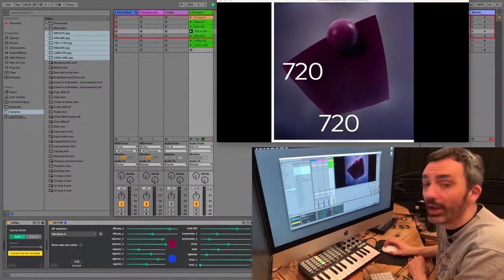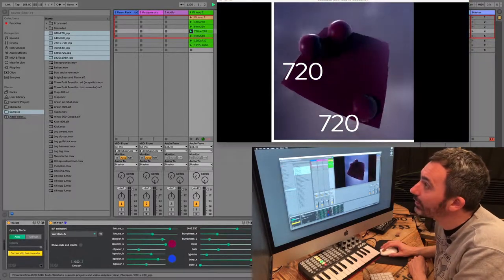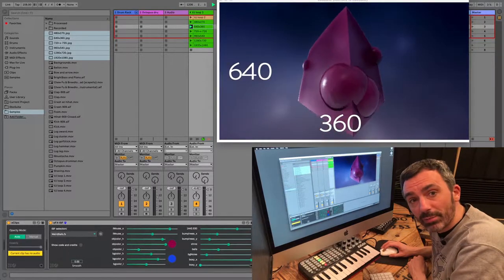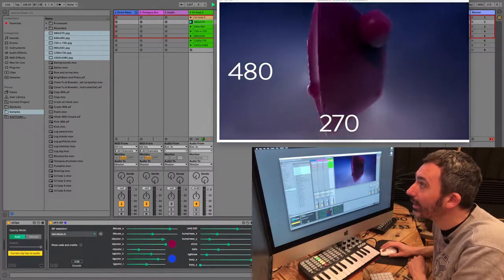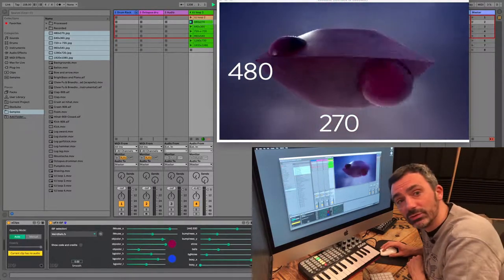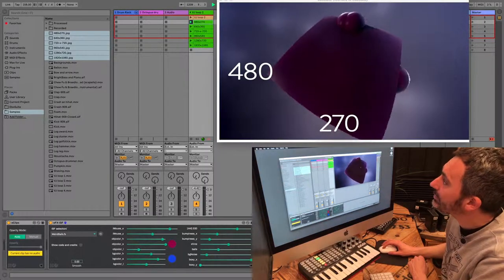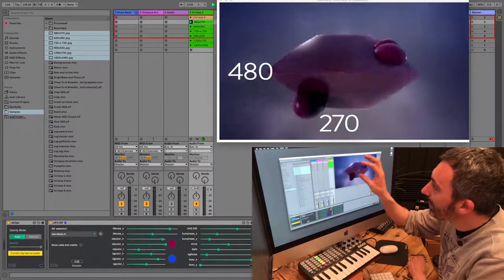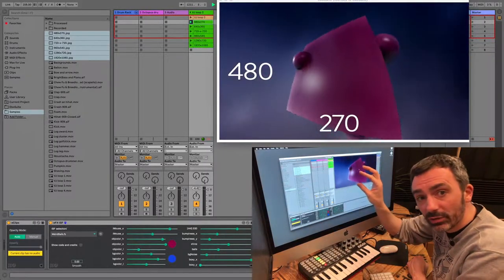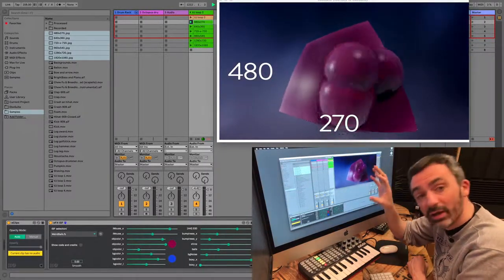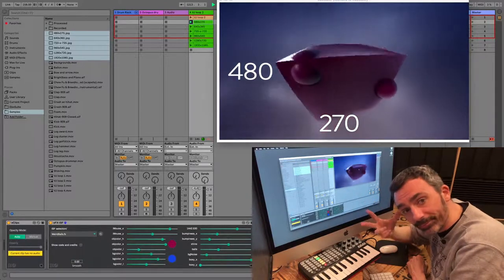Now it's square, 720 by 720, 640 by 360, 480 by 270. And as you can see, there's a great effect on the resolution and the quality of the shader, and therefore the performance of your computer.